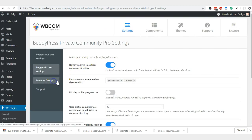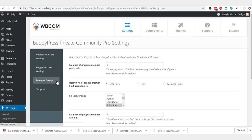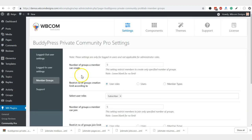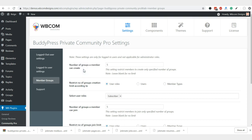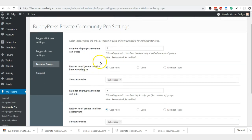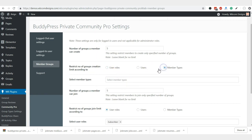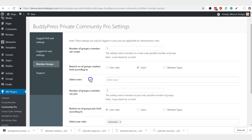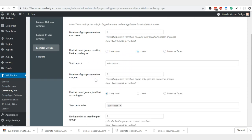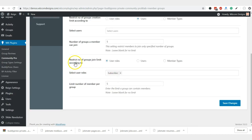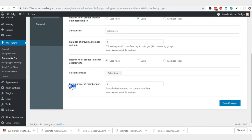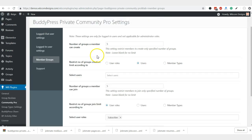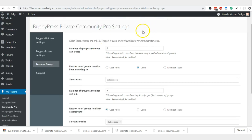Next is the group limitation. It allows you to limit how many groups a member can create and you can also put these limits based on their user role or certain member type or you can also limit for a member specific as well. Same for that, the number of groups a member can join can also be limited and also you can also limit how many members can join a specific group.